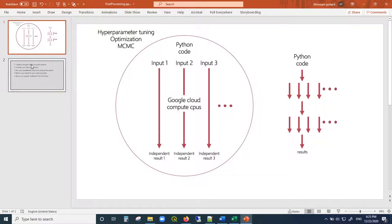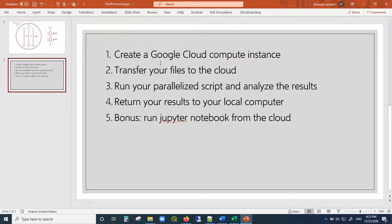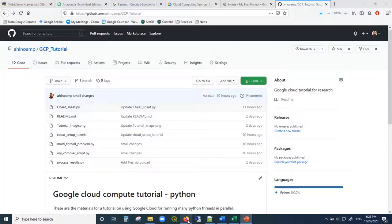So what will we be doing? First, we'll be creating a Google Cloud compute instance. Then we're going to be transferring our files to the cloud, running the parallelized script, analyzing the results, and then returning the results to your local computer. And as a bonus, because it's so popular, how to run Jupyter Notebook from the cloud.